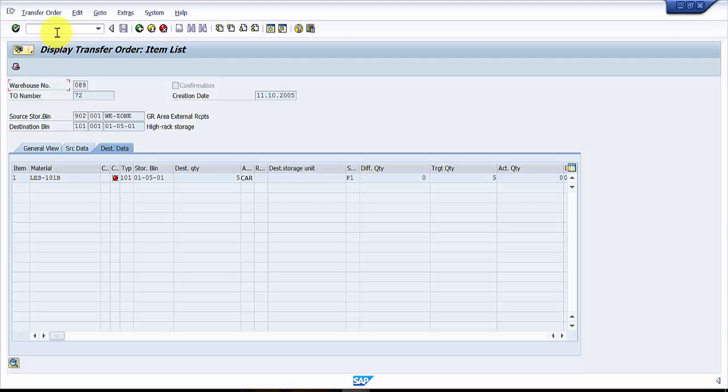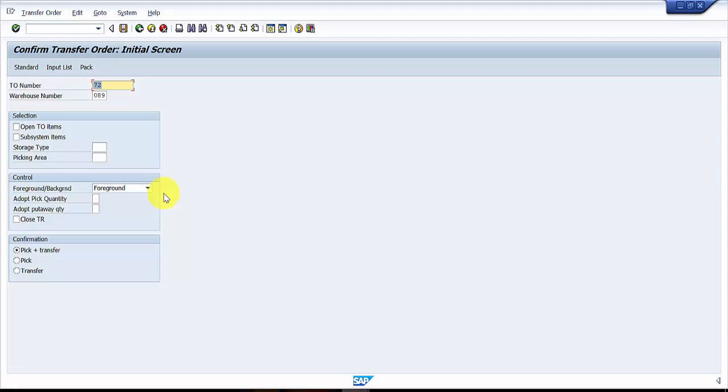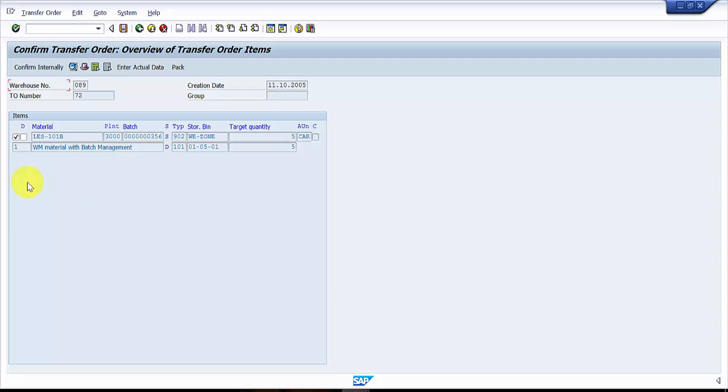So I'm going into LT12. Let's keep this open as it is and open that in a new window. LT12, that is the transaction code to confirm. Now I'm going inside.